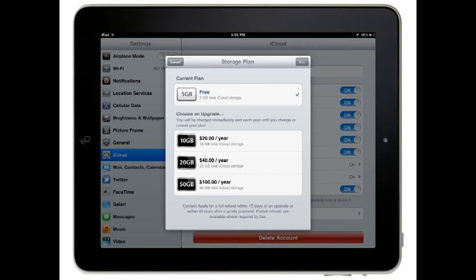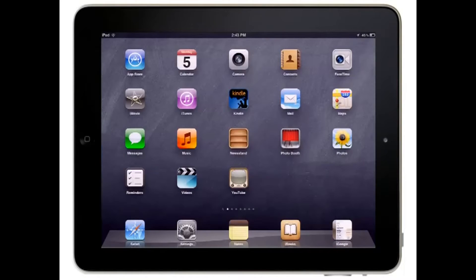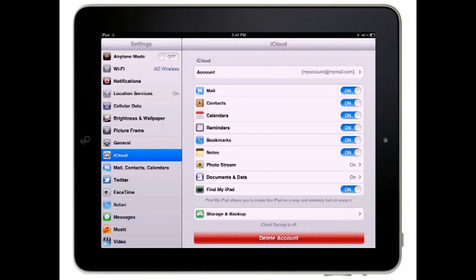Your iCloud account includes 5GB of free storage space for backing up the data on your iPad. If you didn't enable iCloud backups when you first set up your iCloud account, you can turn it on in the Settings app. Begin by displaying the iCloud pane.